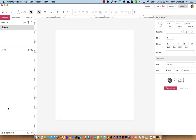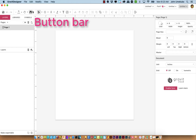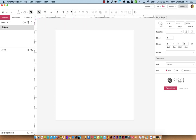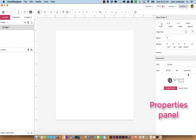I'll explain how that works in just a minute. You will also have this section up here, which we'll call the Button Bar — this is where we get all the different tools to work with in Gravit Designer. And then finally, on the right-hand side, we have the Properties panel. This Properties panel will look different depending on what we're working with.